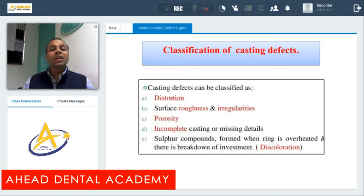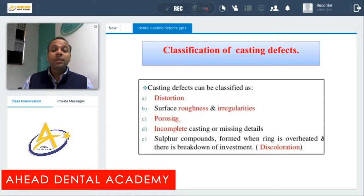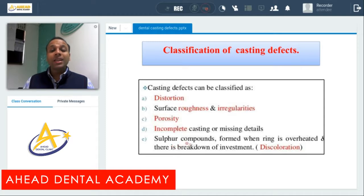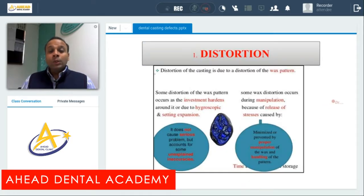The five types of casting defects are: first, distortion of the casting; second, surface roughness and irregularities; third, presence of porosities, either internal or external; fourth, incomplete casting or missing details; and fifth, discoloration of the casting due to the formation of sulfur compounds on the casting.